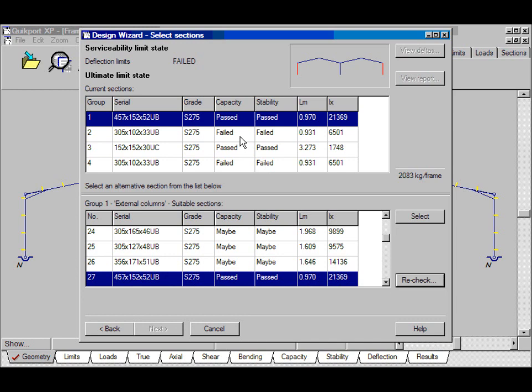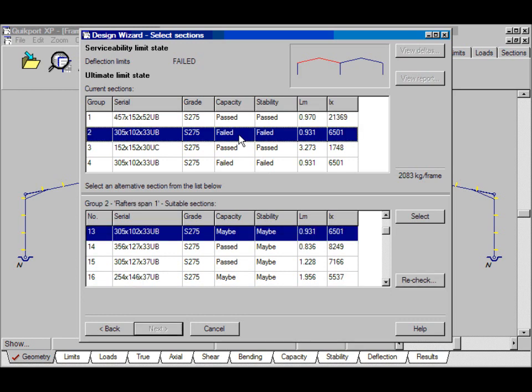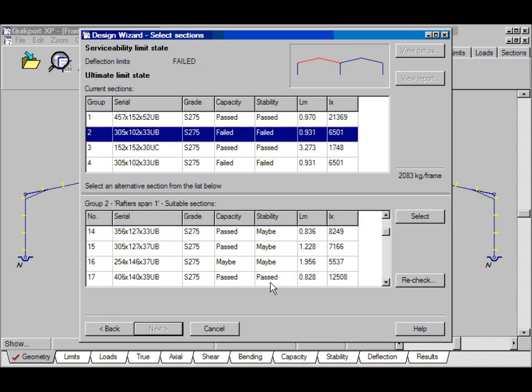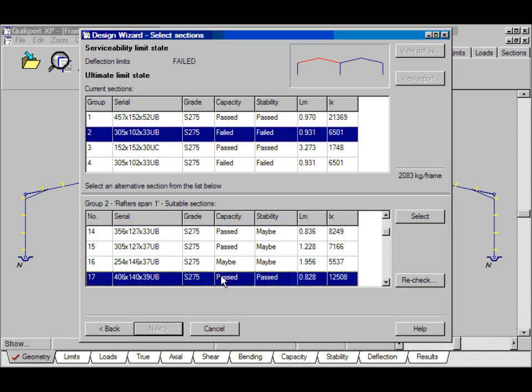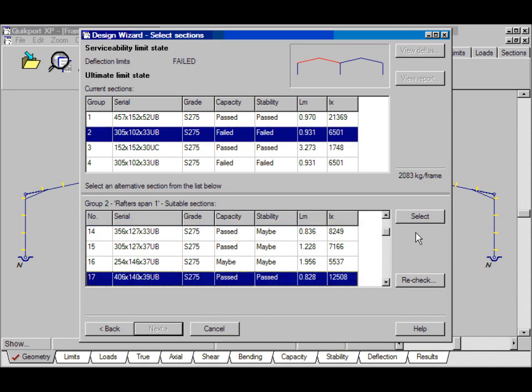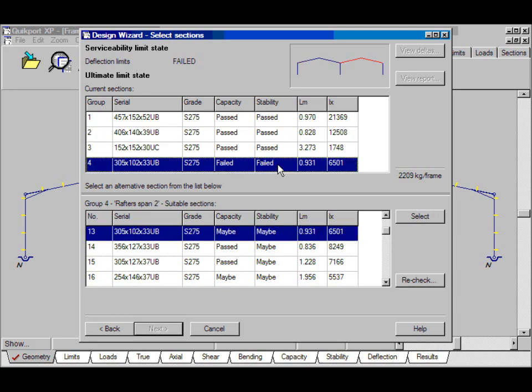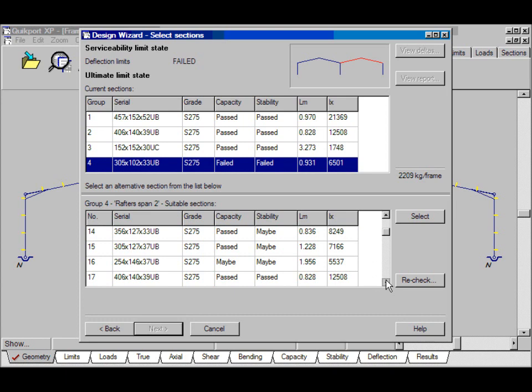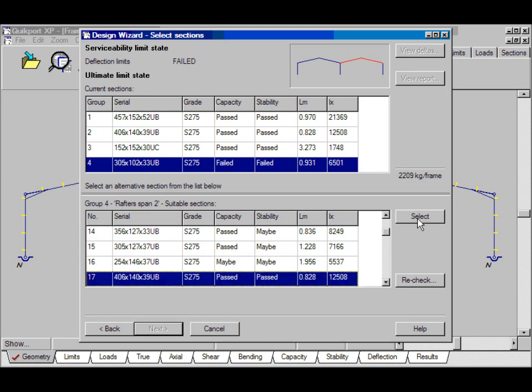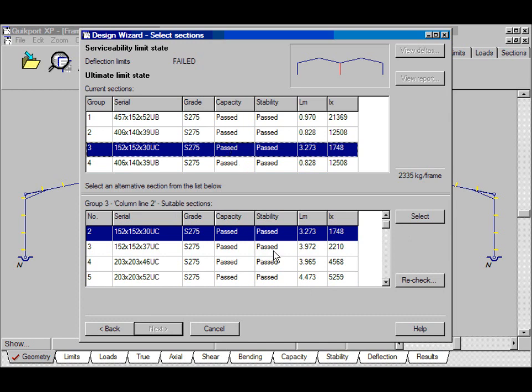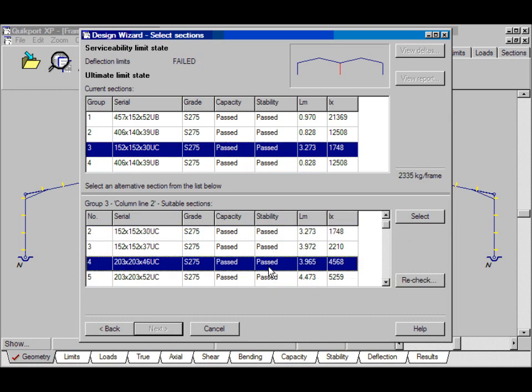And now for the rafters in span 1, 406, 140x39, select. The rafters in span 2, which is the same size, select. And for the valley column, the 203, 203x46, you see. And recheck.